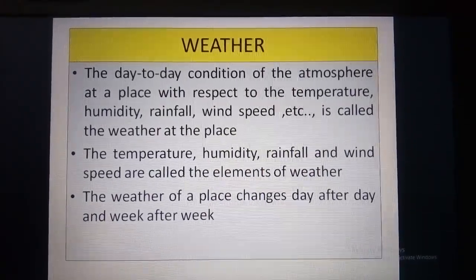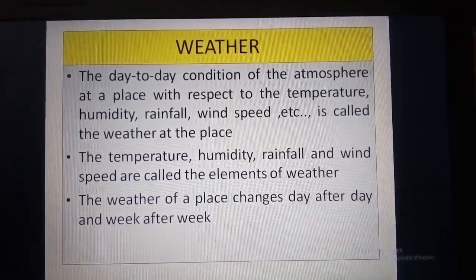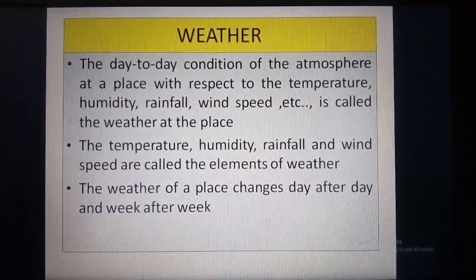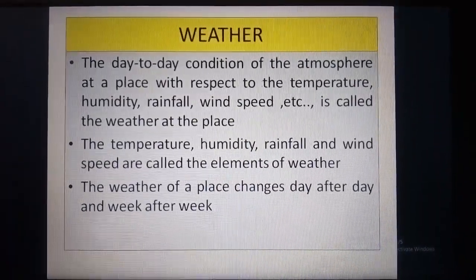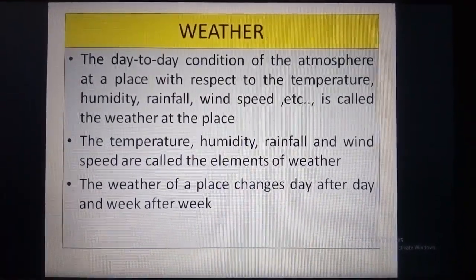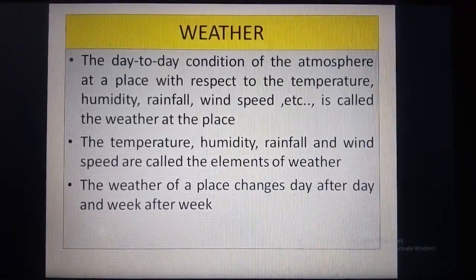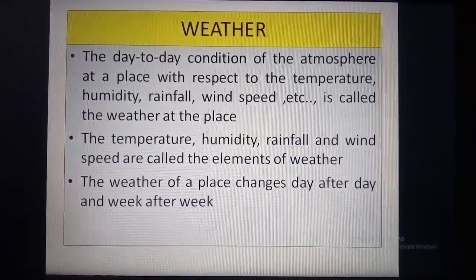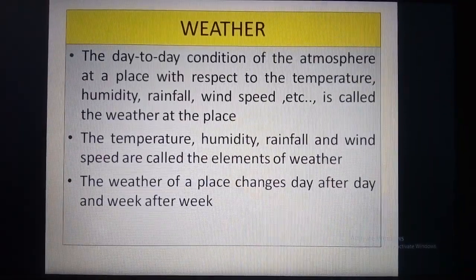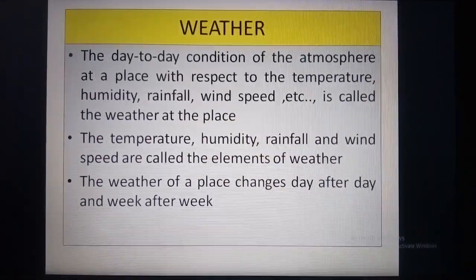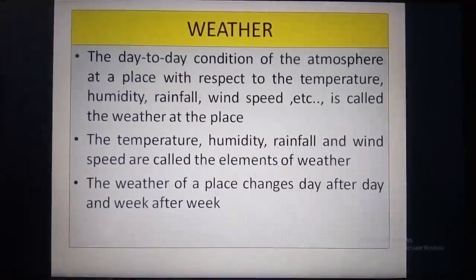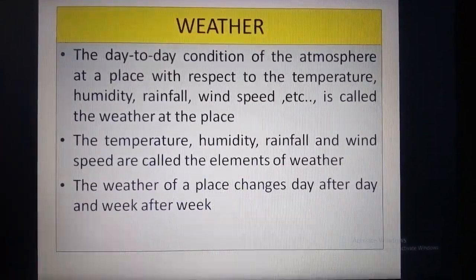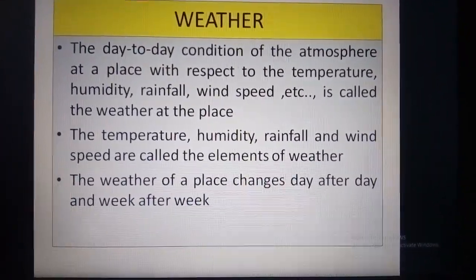The weather of a place changes day after day and week after week, so weather changes almost every day. It may change even during the course of the day — it may rain for an hour in the morning and then become sunny and clear right after that, because it is based on the day-to-day condition of the atmosphere at a place. Any of these elements can vary over a very short period of time.